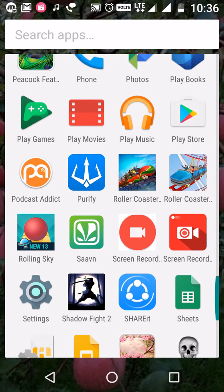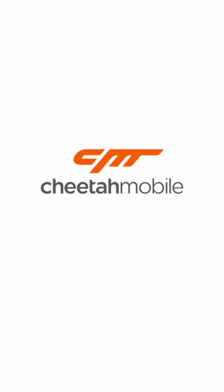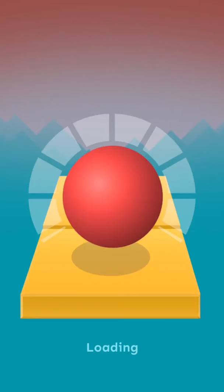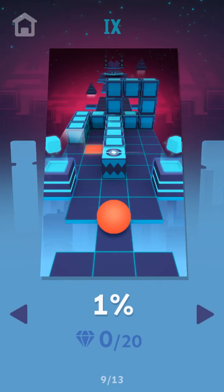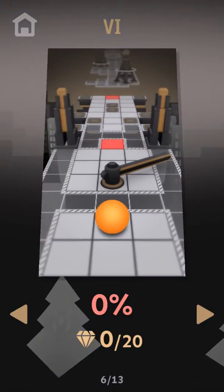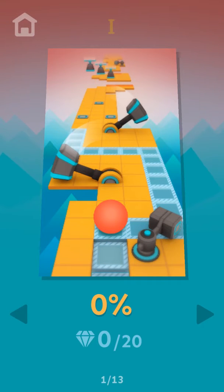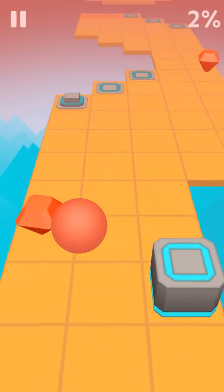Hello guys, today I'm going to show you how to use Rolling Sky. First you will go to Rolling Sky, then you click on the ball. First you will choose a level — I choose one — then you have to play.